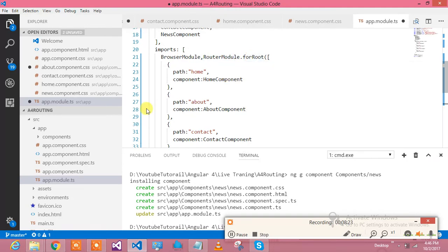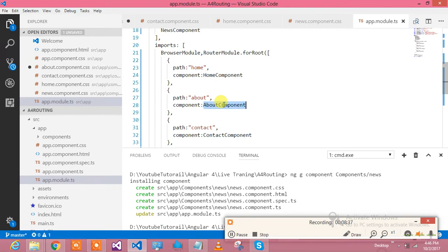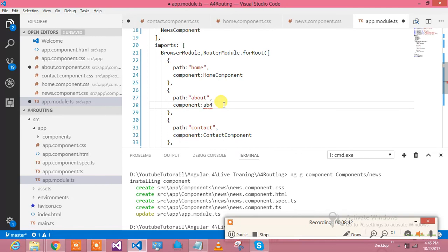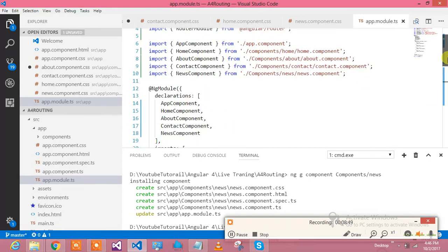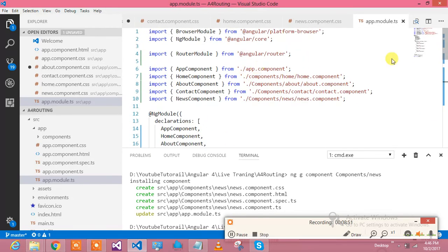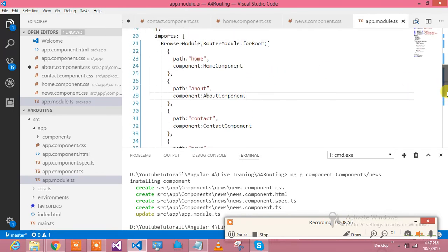You use RouterModule.forRoot with your routes array. The routes include home, about, and contact — each mapped to their respective component classes: HomeComponent, AboutComponent, and ContactComponent. I verified the class names using IntelliSense. So in app.module.ts I have included the RouterModule import and defined the routes, specifying how the app should navigate.